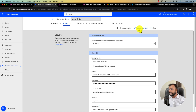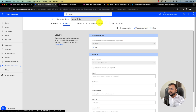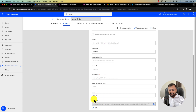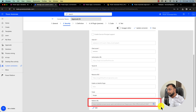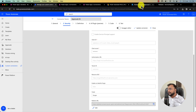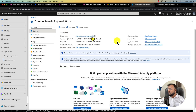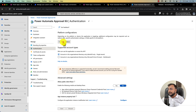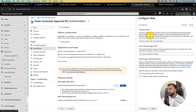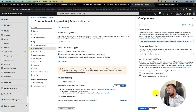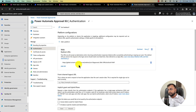Now click 'Update connector'. The custom connector has been updated successfully. Scroll down and you can see there is a redirect URL available. Copy that redirect URL, then go back to the Azure portal and to the Overview section. Find the Redirect URIs section, click 'Add a platform', select Web, and paste the copied redirect URL. Click Configure. You can see the redirect URL has been added.